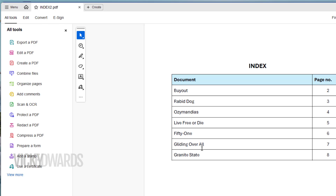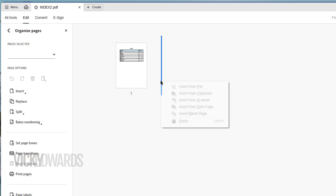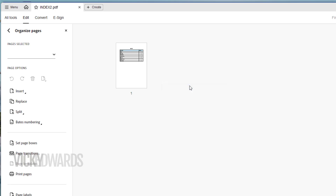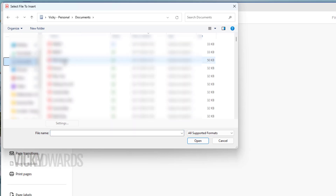To combine the PDF bundle and index in the same document, click on All Tools, then Organize Pages. Click after the index page and click on the flashing blue line. Click on Insert from File. You can also do this by right-clicking anywhere on the screen. Browse to the PDF bundle and click Open.